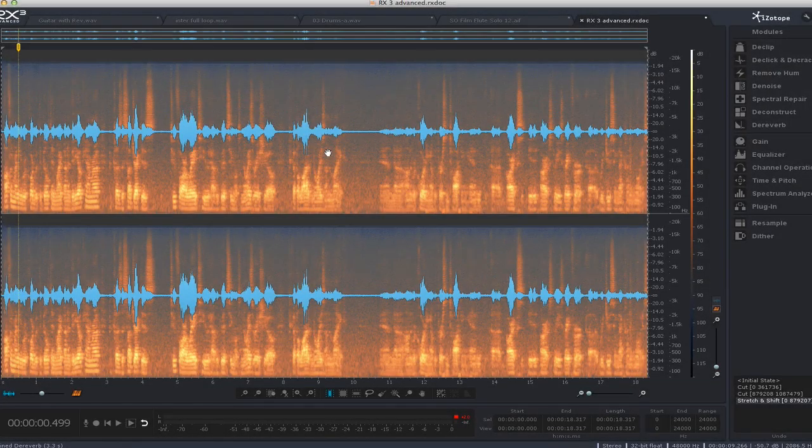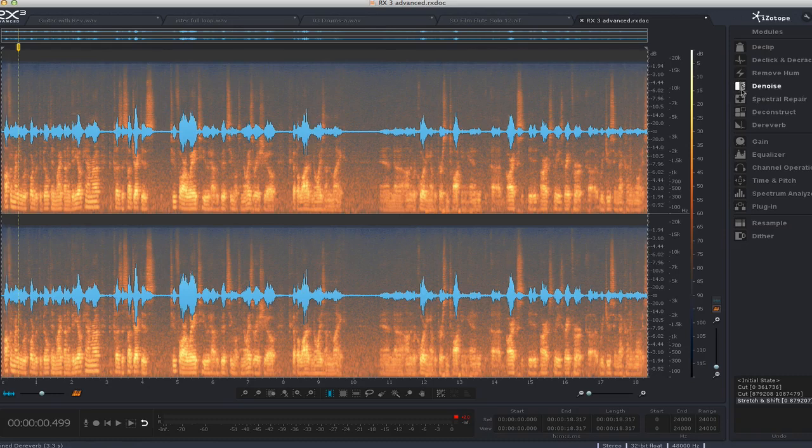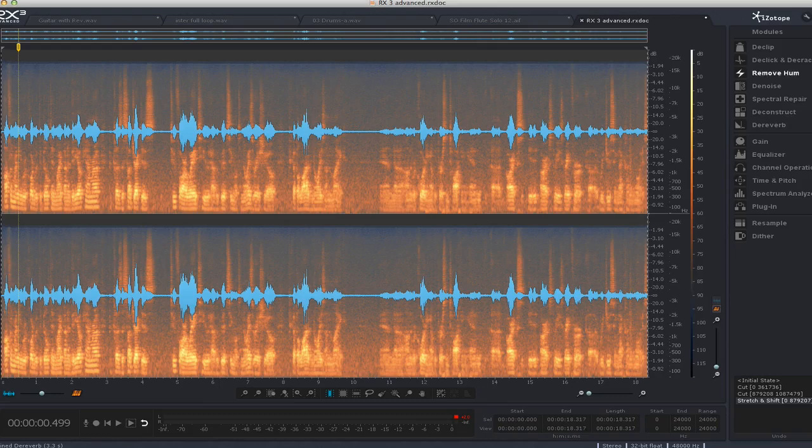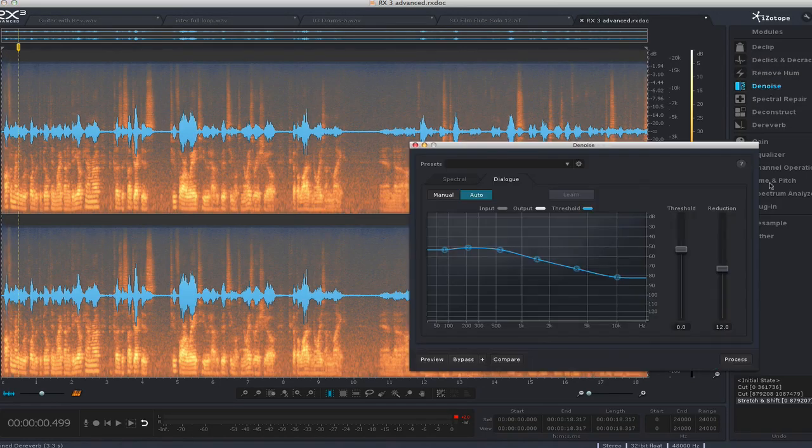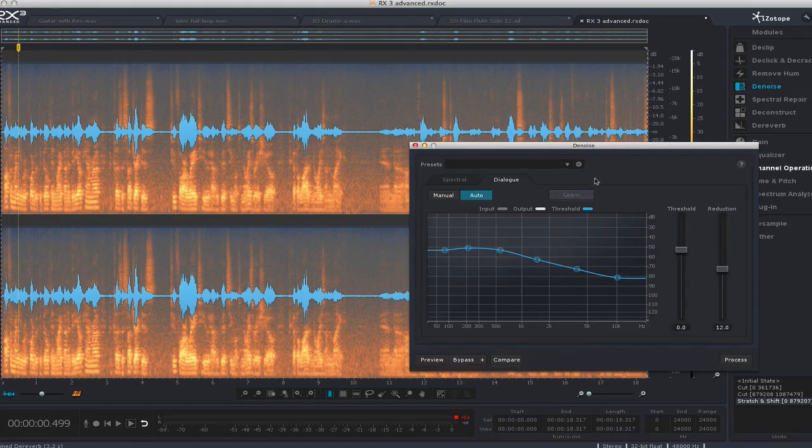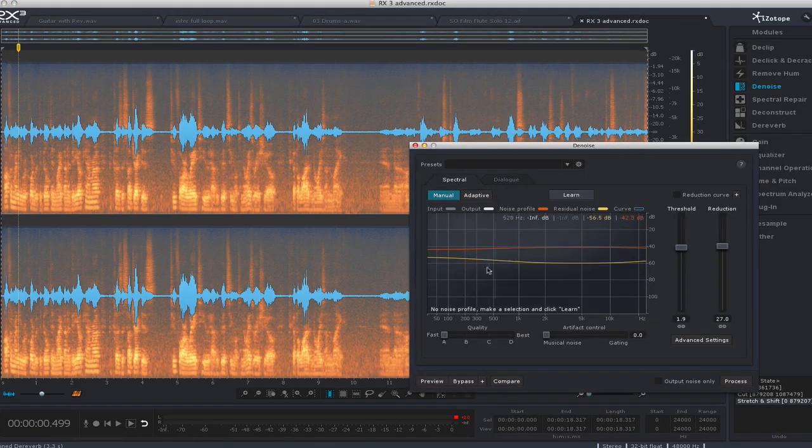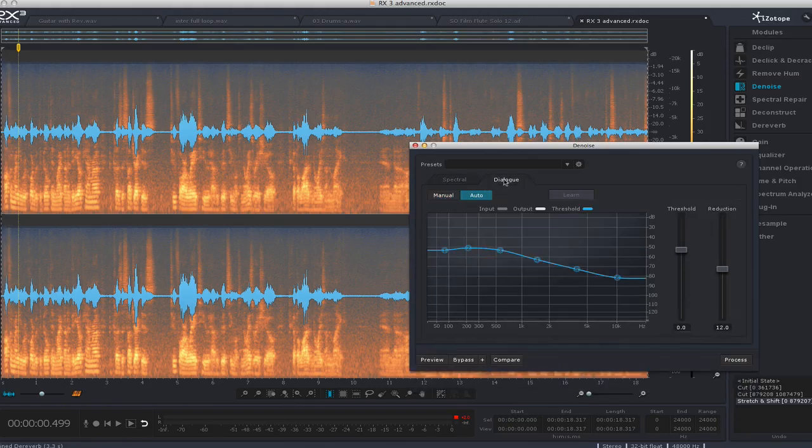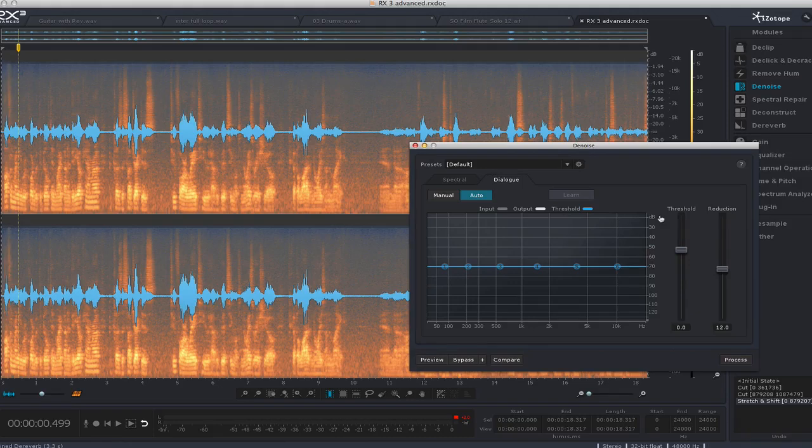One of the big things that you would use RX for is getting rid of noise in dialogue. I have a little dialogue thing I recorded from a video camera, which is a typical situation where you get noise. They have a whole denoising section, which has been in RX for a while. They added this new dialogue denoiser, which is really cool because it's just set and forget. You don't have to go through it, you just turn it on and go.